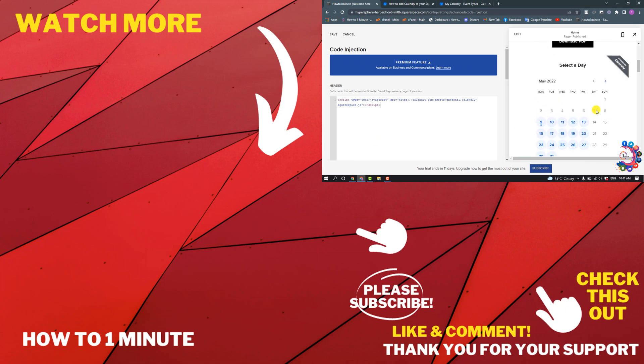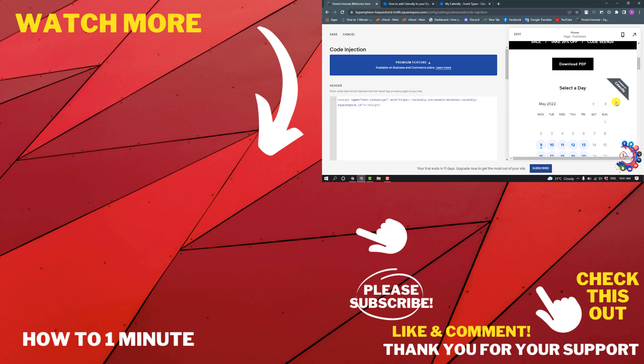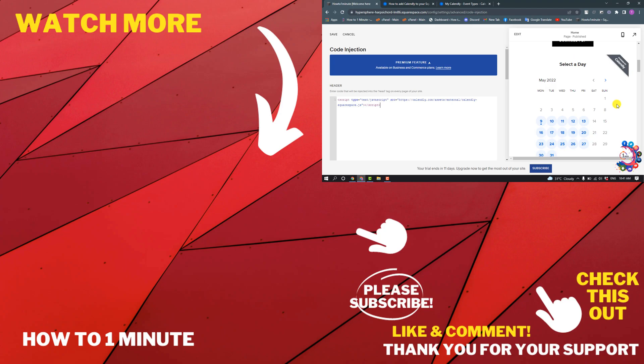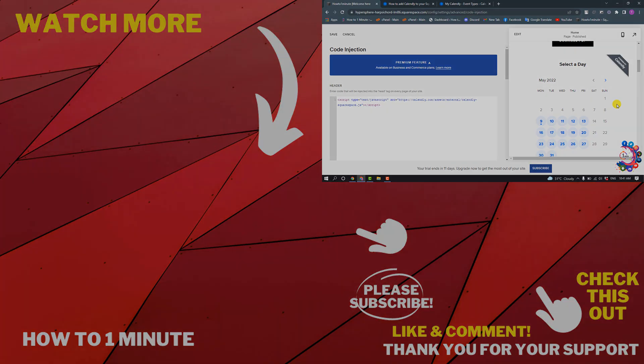If you want to see more Squarespace videos, please check the links in the description. If this video helped, give a thumbs up and please consider subscribing to How to 1 Minute. Thank you for watching.